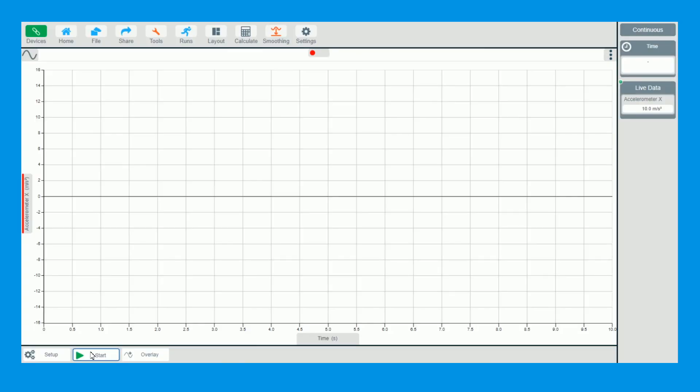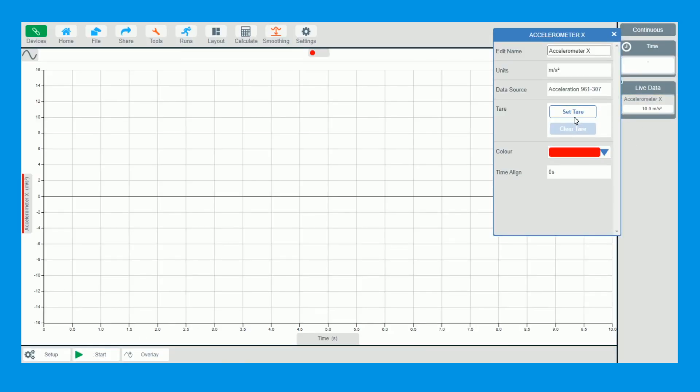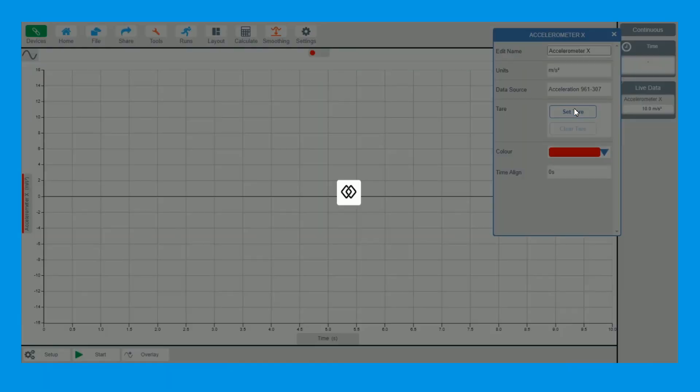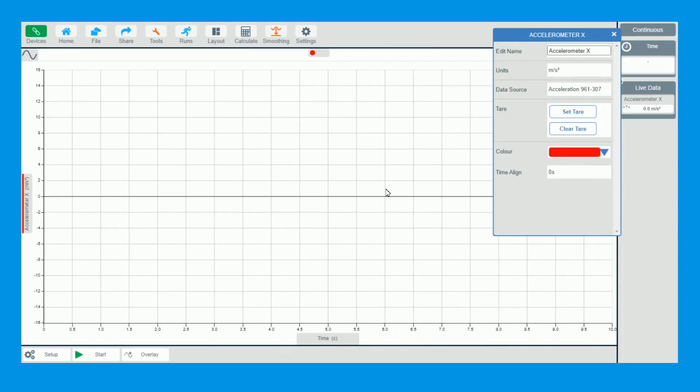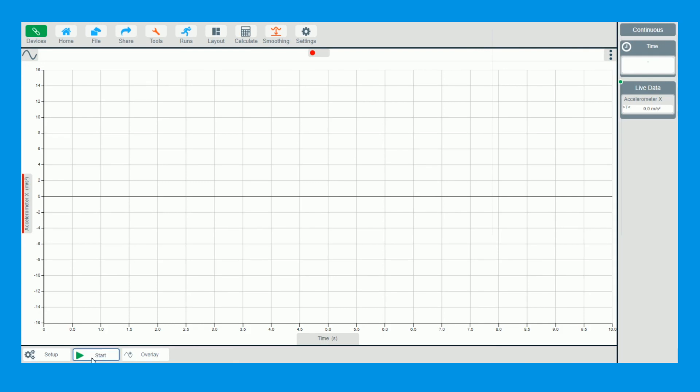Before I click start, you do need to tare this one. The reason to tare it is to make sure zero is central. So we can click set tare. It's nice and easy.